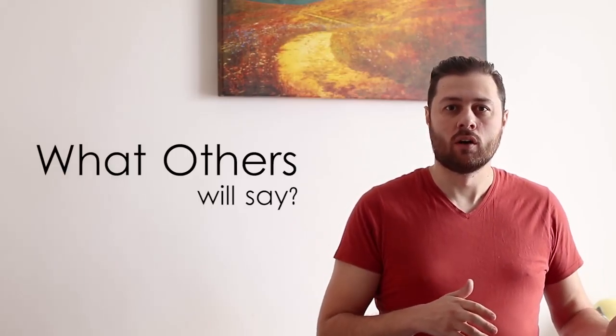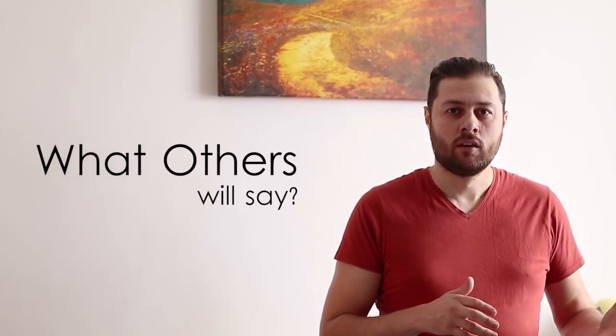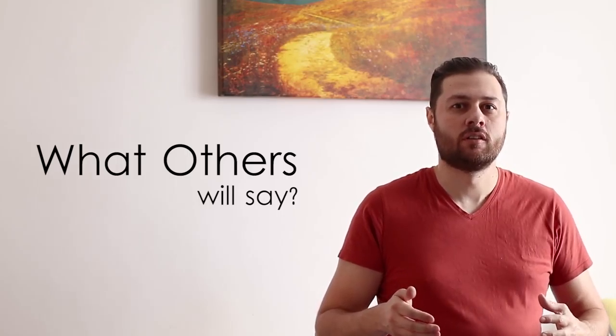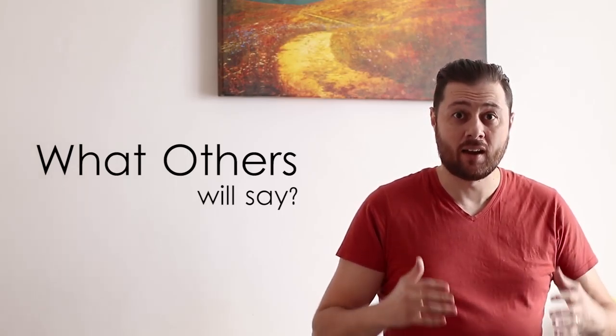What others will say about my work? This is the fundamental question that holds back a lot of good artists.